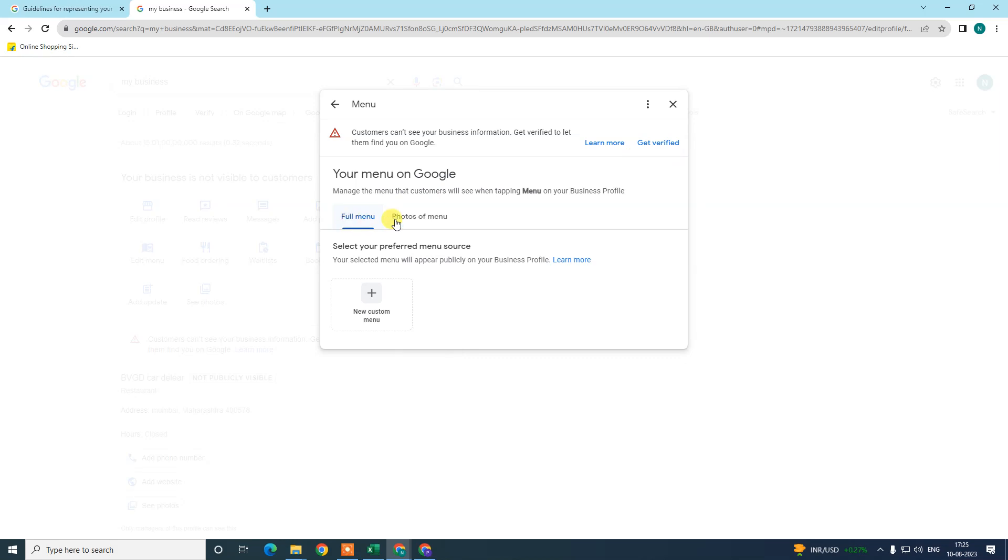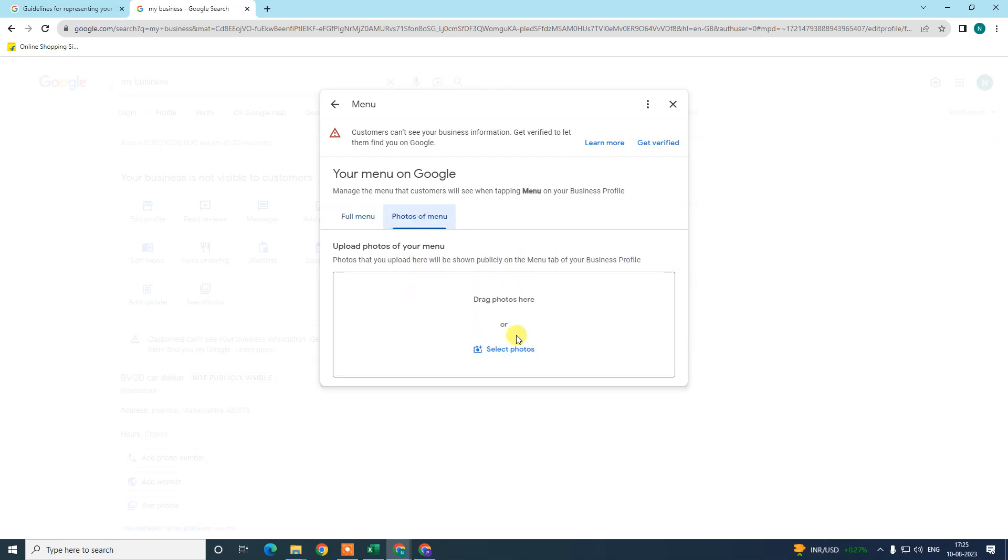Here you can select full menu, select your menu source. The menu you select will appear publicly on your business profile. You can get the photos of your menu. Just select the photo and you can drag and drop photos from your computer to here.